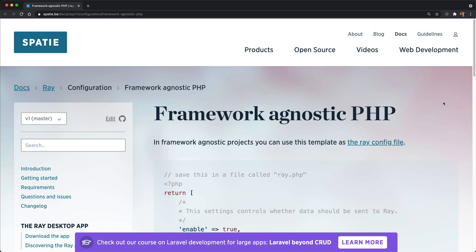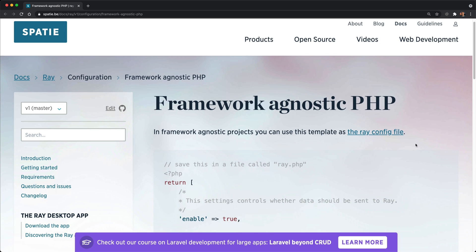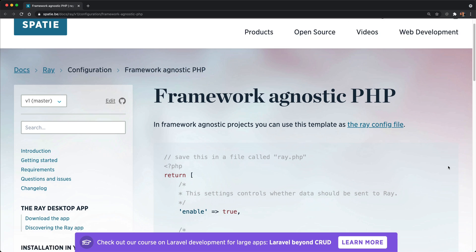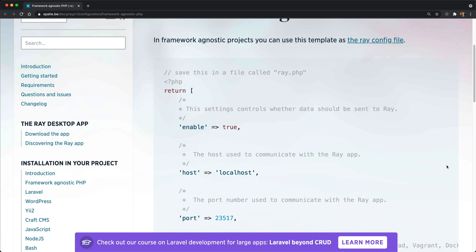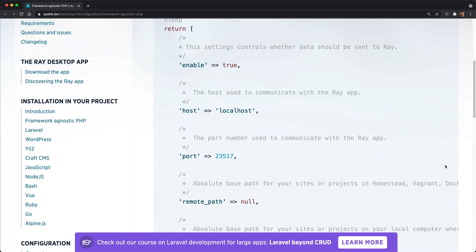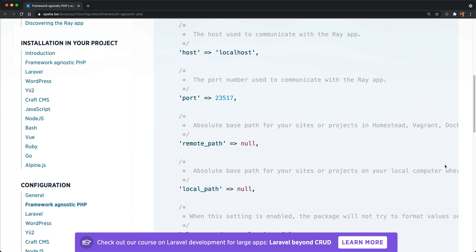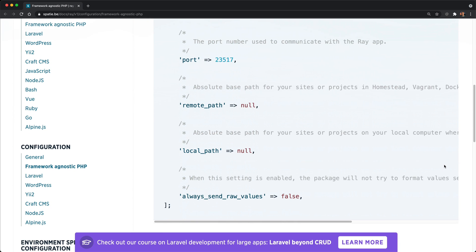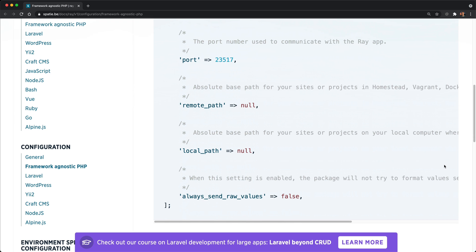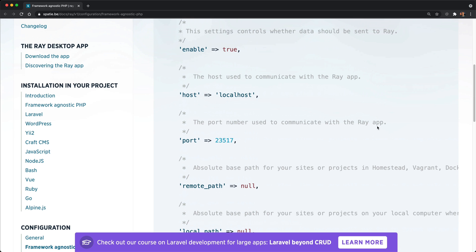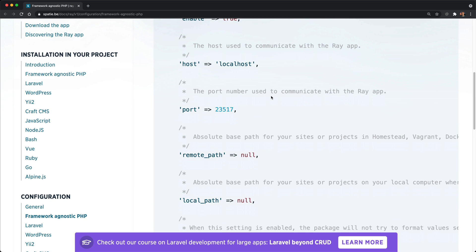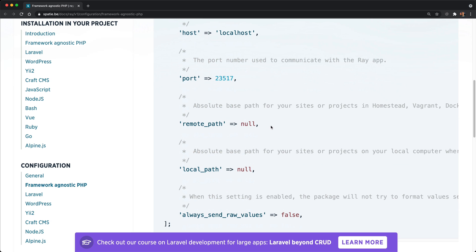If we check out Spatie's Ray documentation, we will find an area under configuration for framework agnostic PHP, and this gives us the options available to configure Ray so it can properly connect to our project. The main values we have to set up for Docker are host. Since we are within the Docker container, Ray doesn't know how to find our host machine, so we will need to update this value. And then remote path and local path.